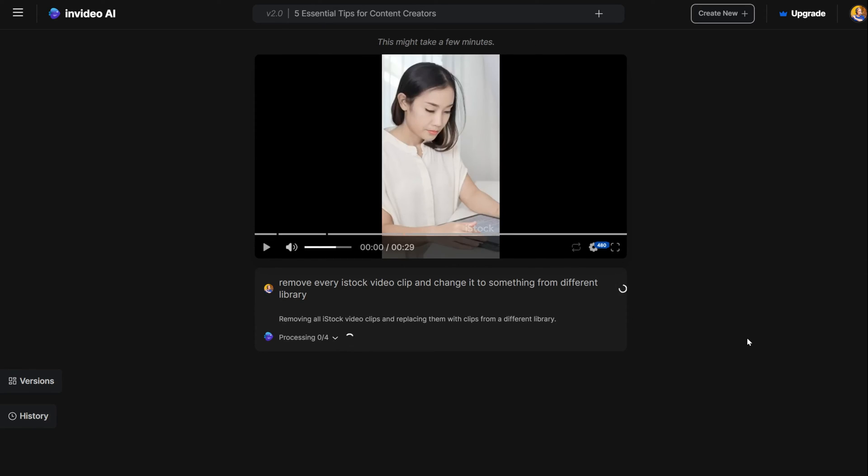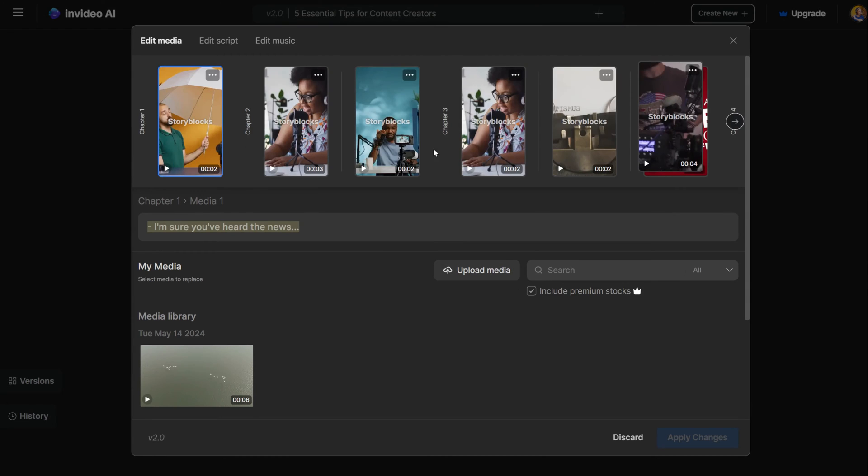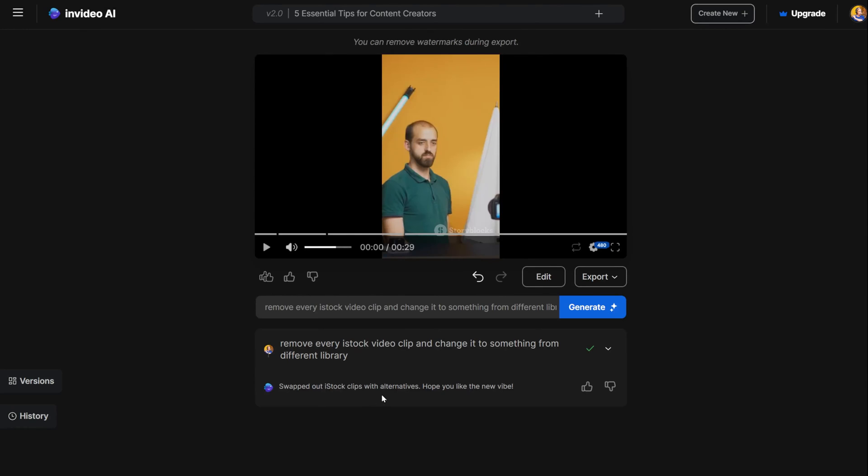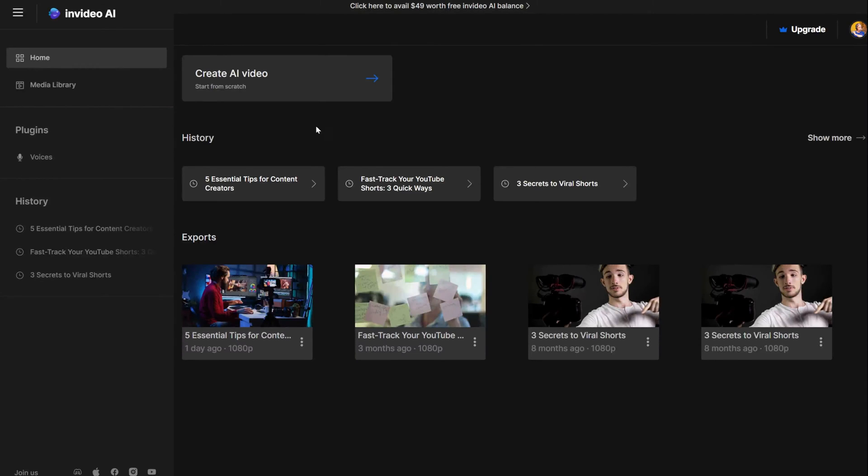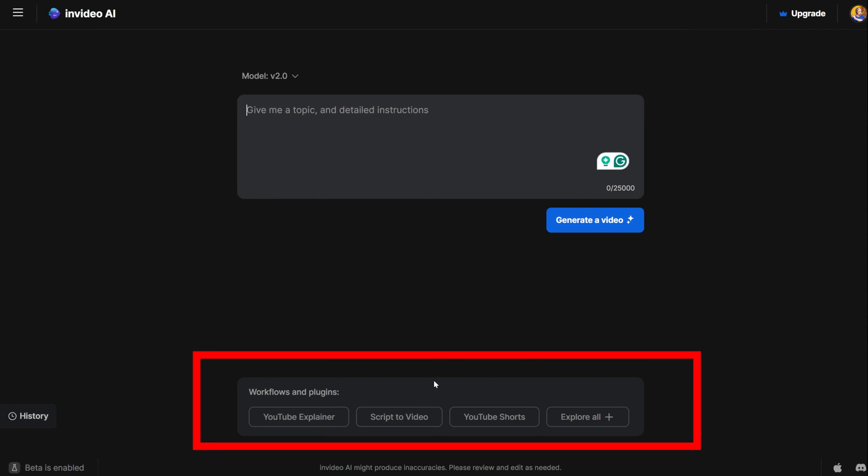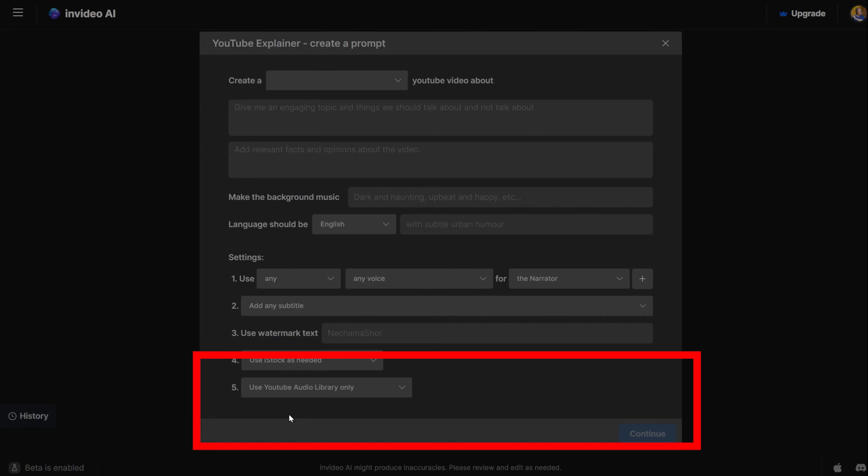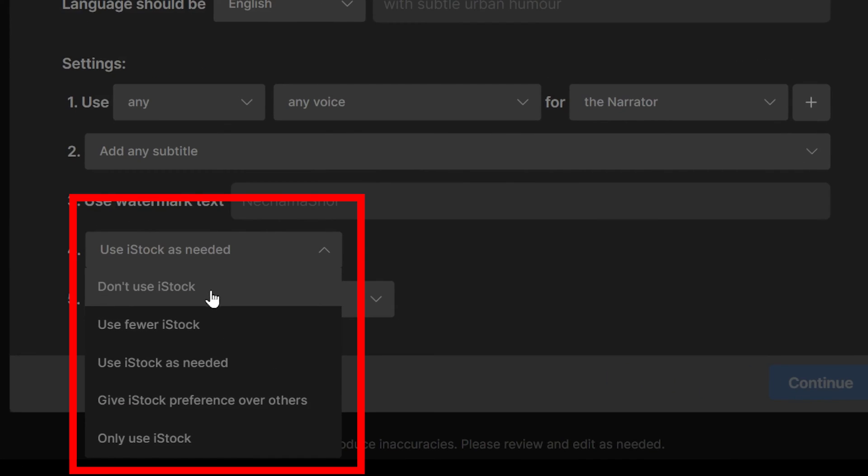But the best thing to do is to ask the AI not to use the iStock video clips at all at the beginning of creating the video from the video generation panel. When you open the option to create a new video, you have the option to tell the AI if you want to use the iStock clips or avoid them.